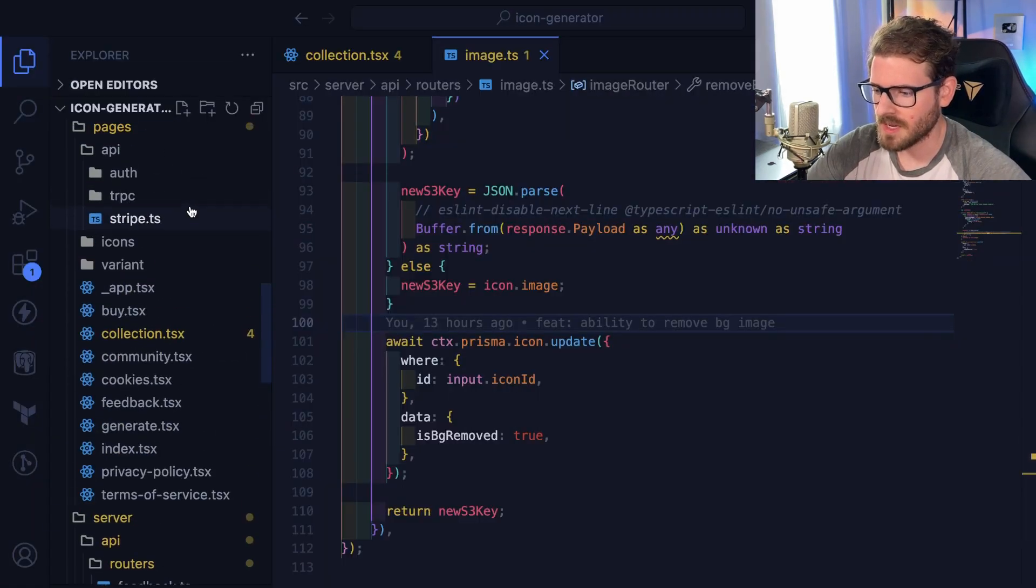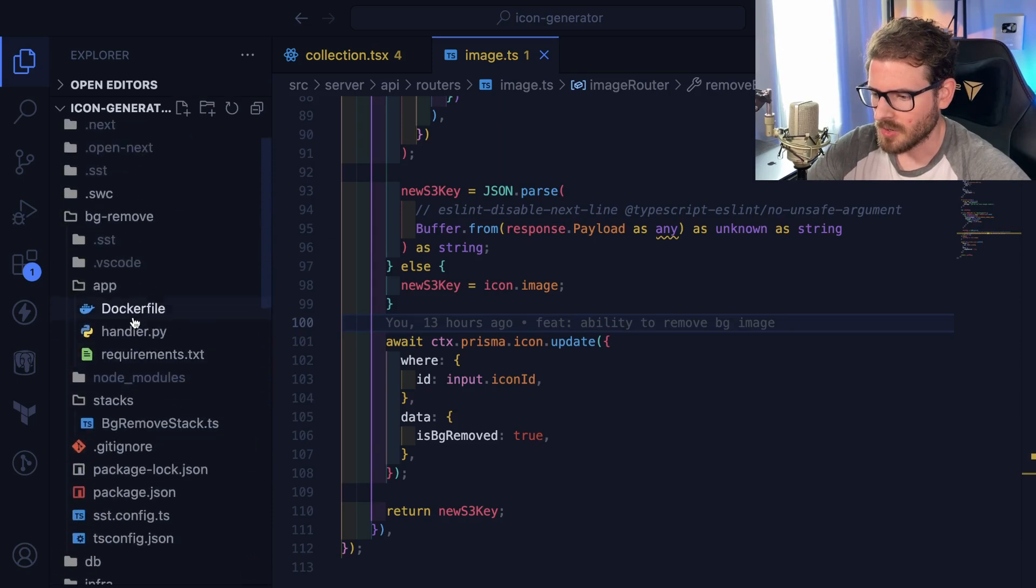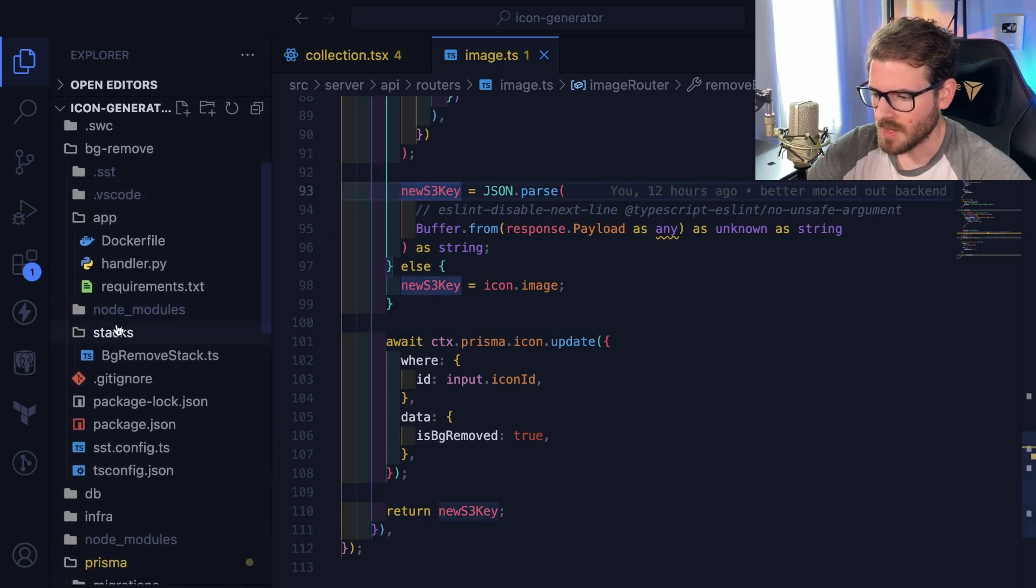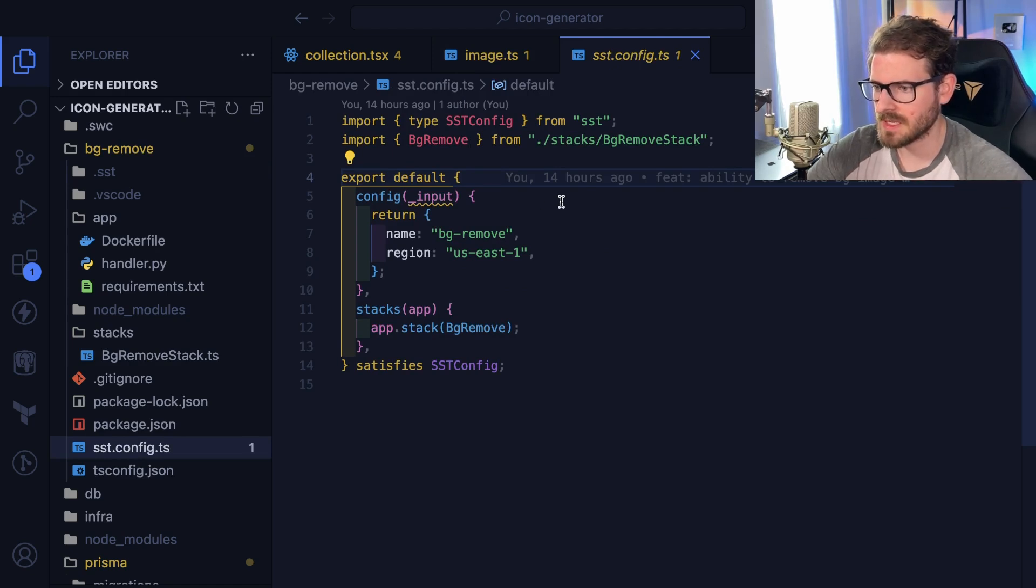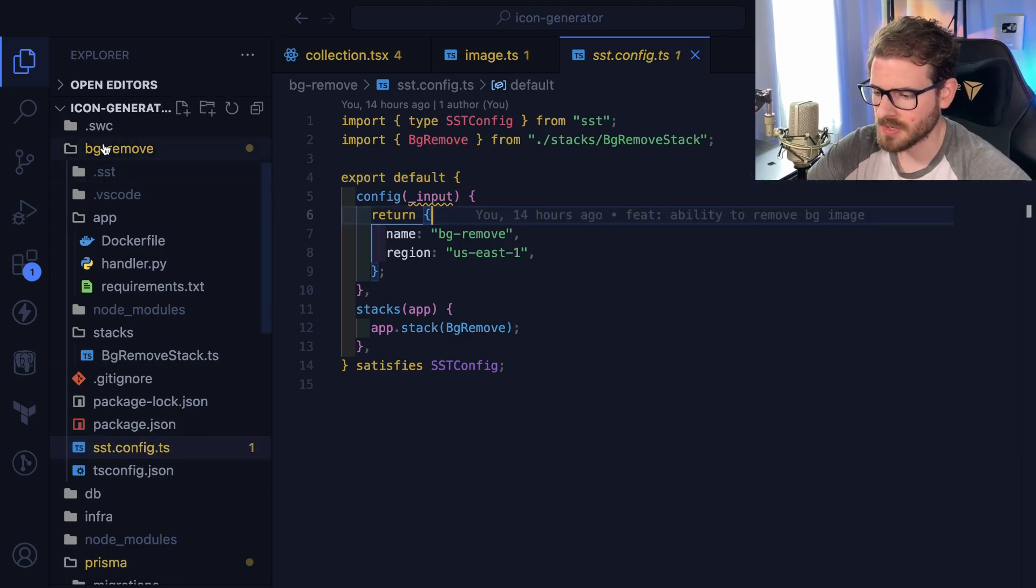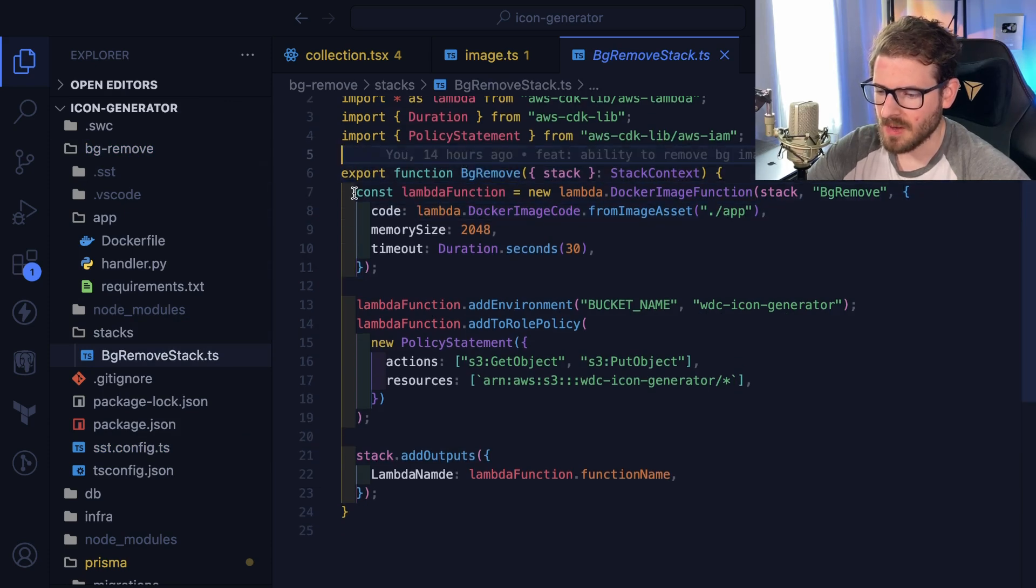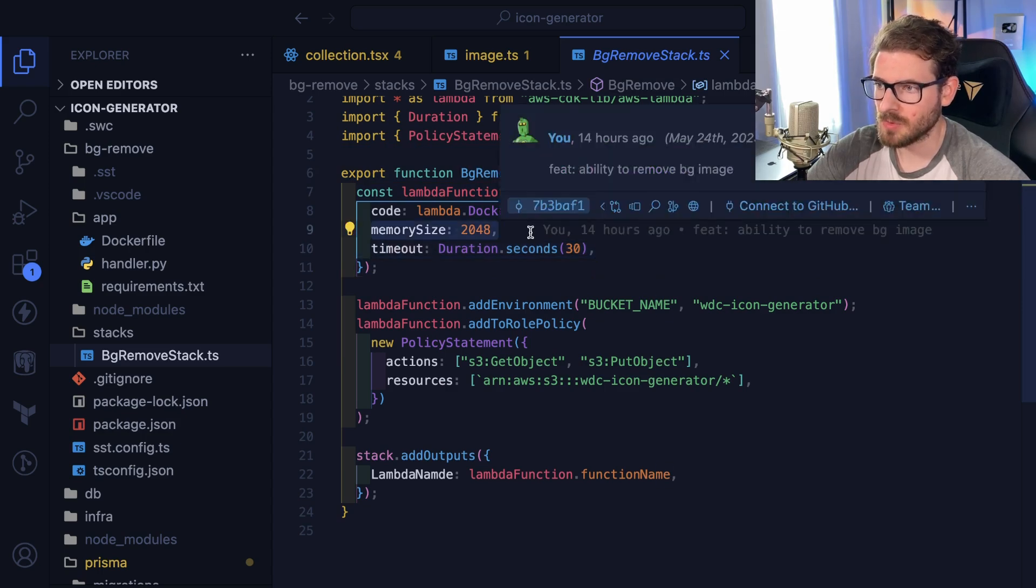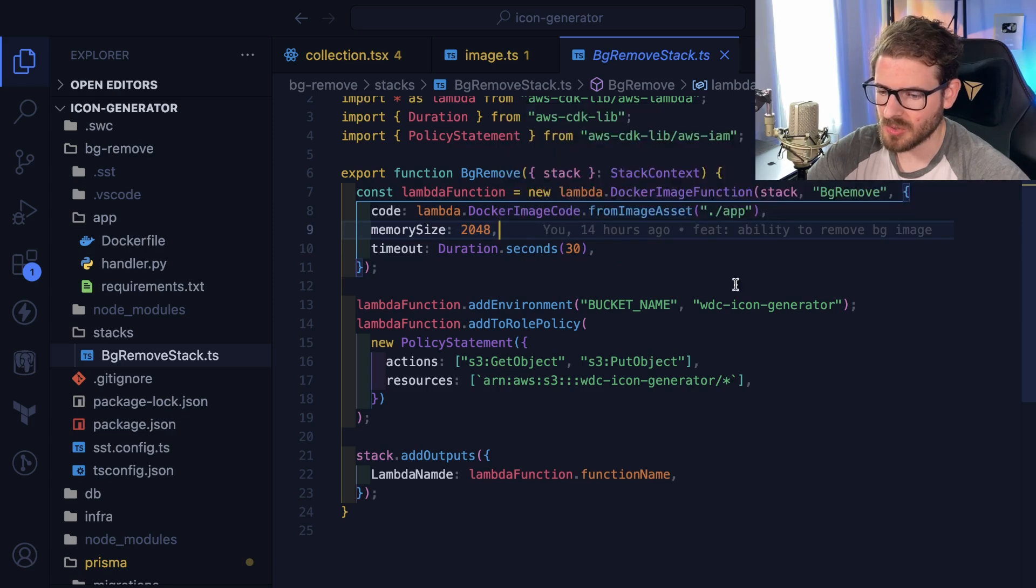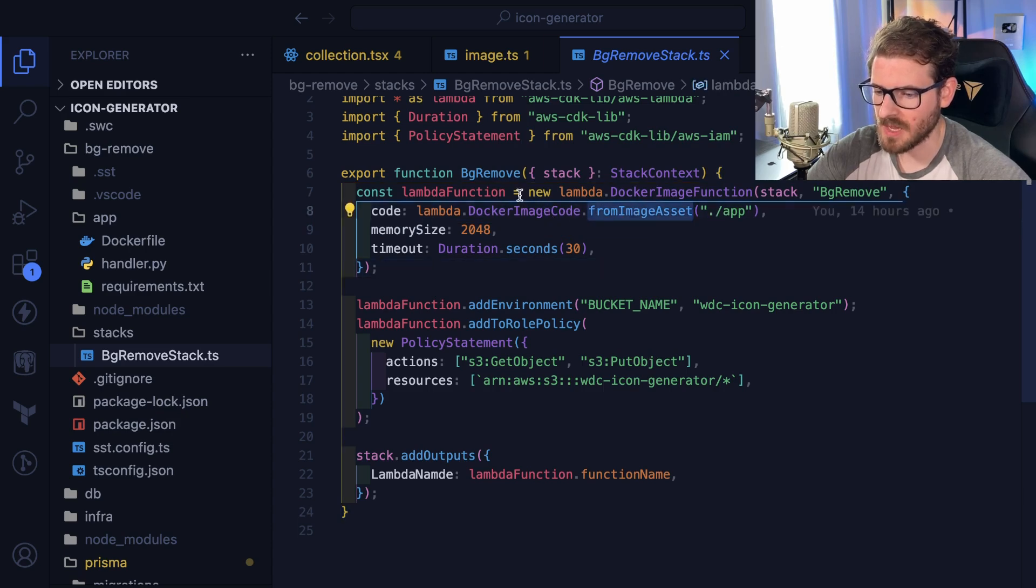All right, so for the interesting part I made a new directory called BG remove. And what this is doing is I'm using SST to spin up a stack. I've talked about SST on my panel a couple times. It's basically a tool you can use to write CDK templates to spin up Amazon infrastructure and deploy stuff. The most important part of this whole directory is the stack here where I say I want a Lambda function with a timeout of 30 seconds and a memory size of 248. And then I also want to build a Docker image from a directory.